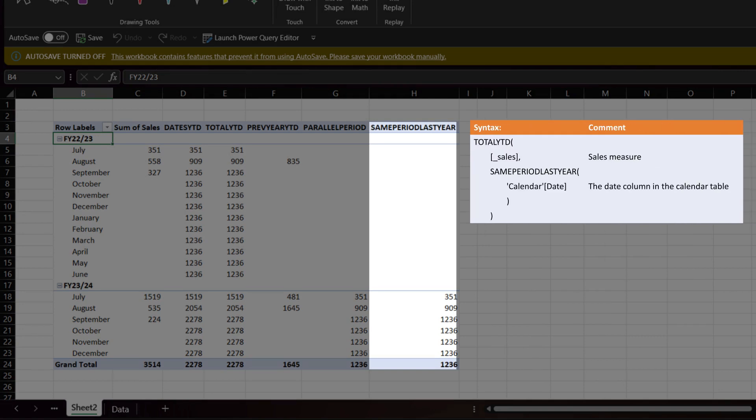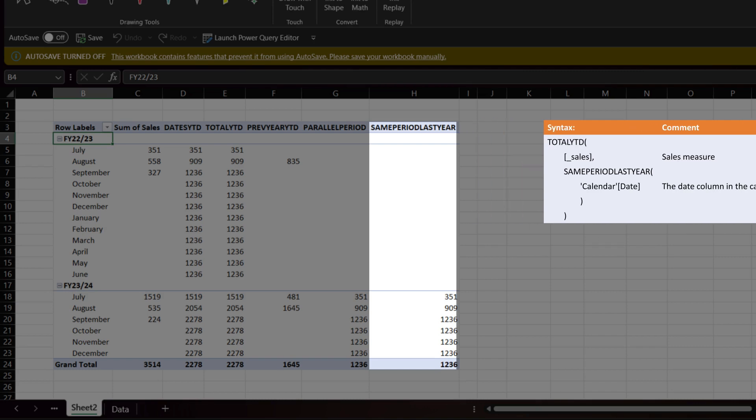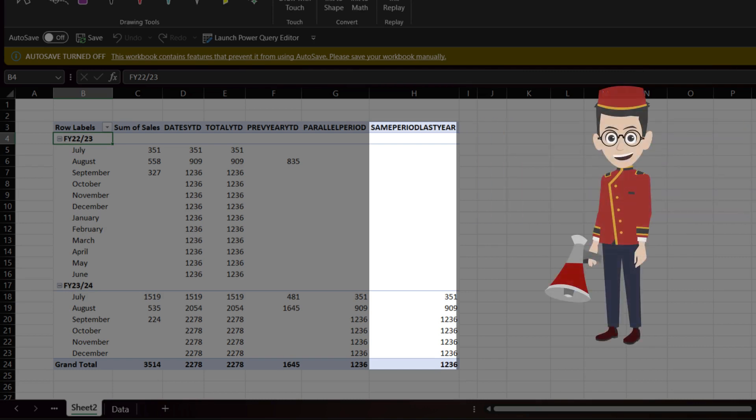The last measure uses the same period last year function. As per the function name, you only get last year same period, whereas parallel period is much more flexible, and both require the total YTD or the calculate functions. I hope this video provides you with a good knowledge of when and how to use those functions.